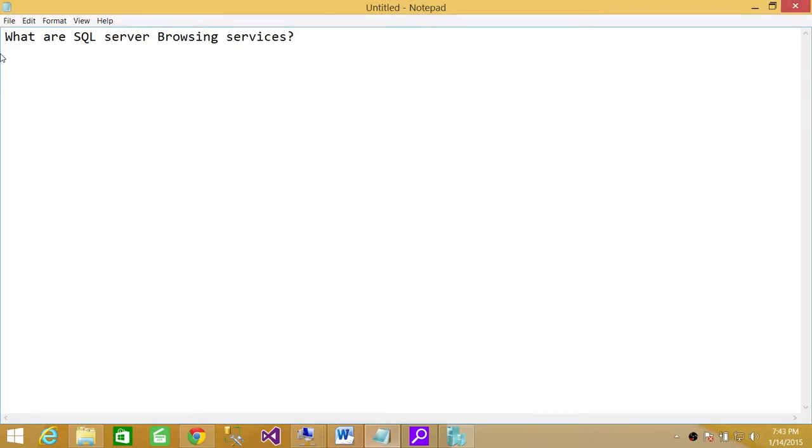Welcome to Tech Brothers. In this video we're going to answer a question: what are SQL Server Browsing Services?